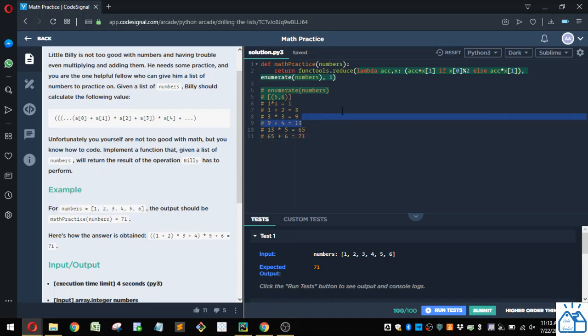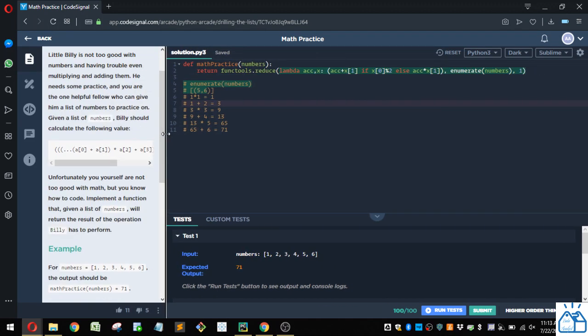So this code works. So hopefully you guys are able to follow along with that logic and you'll join me for future videos. Thank you very much.